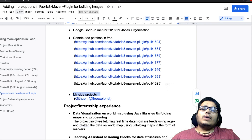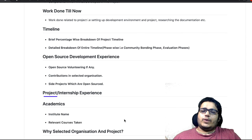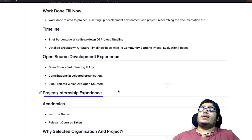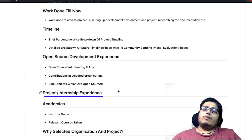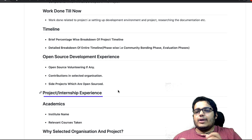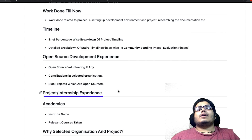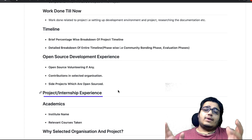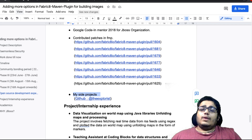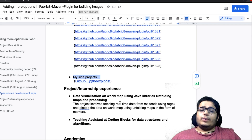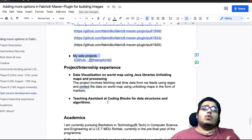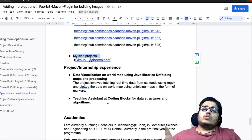Ab agli section hai 'project and internship experience.' Aapka internship experience — ki aapne koi internship ki hai, kahan ki hai, kis technology pe ki hai, aapke kya tasks the wahan pe — yoh aap mention kar sakte ho yahan pe. Main ne bhi yeh cheez mention ki hai — ki mere sabse best project ka main ne mention kiya, aur main ne yeh bhi daala ki I was a teaching assistant at Coding Blocks, toh mera wahan pe bhi kuch internship experience tha, so that I have also mentioned.